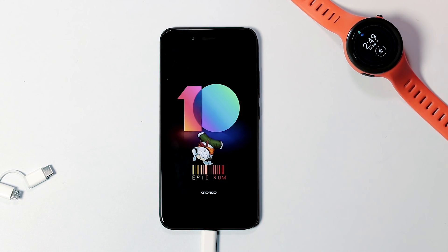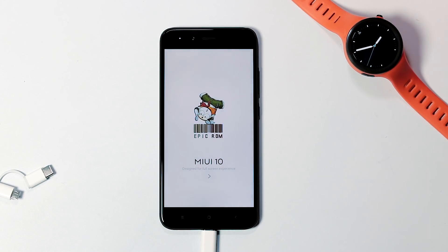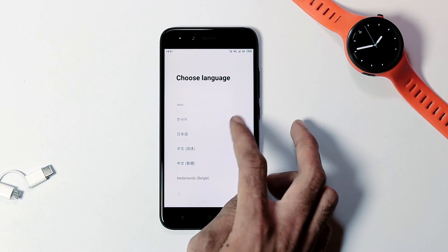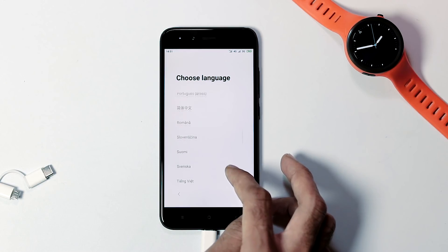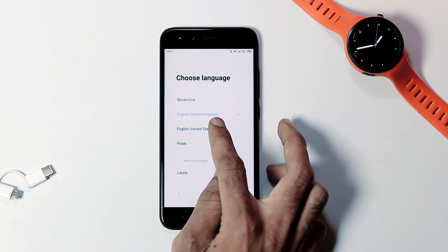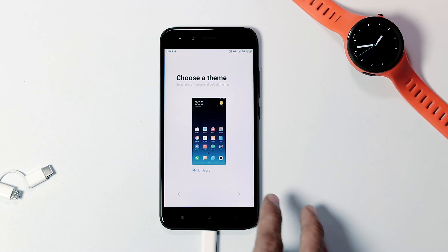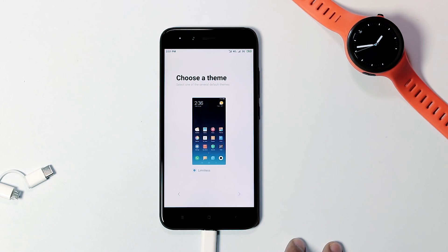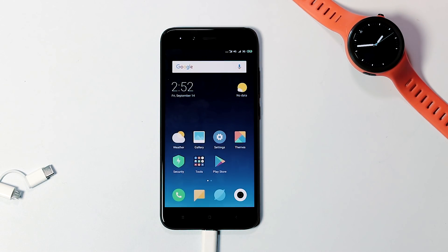As this is a customized MIUI 10 ROM, the boot animation is slightly different compared to stock MIUI 10. This is the setup screen, and as you can see, this is a multi-language ROM — there are lots of regional languages included apart from English and Chinese. About the themes, there is only one theme included, which is the Limitless theme. We are done setting up the phone.